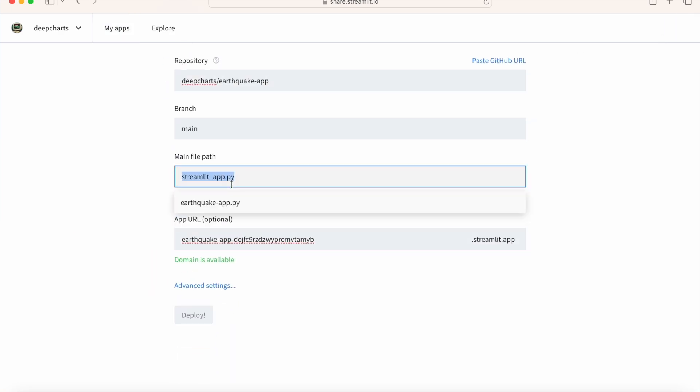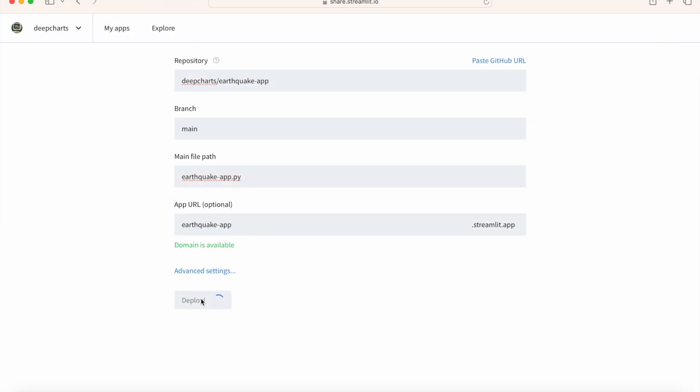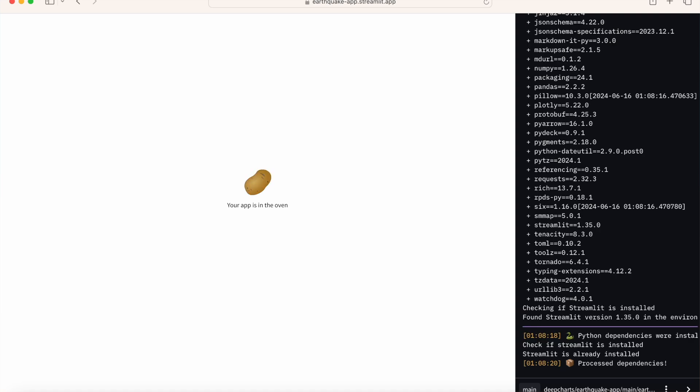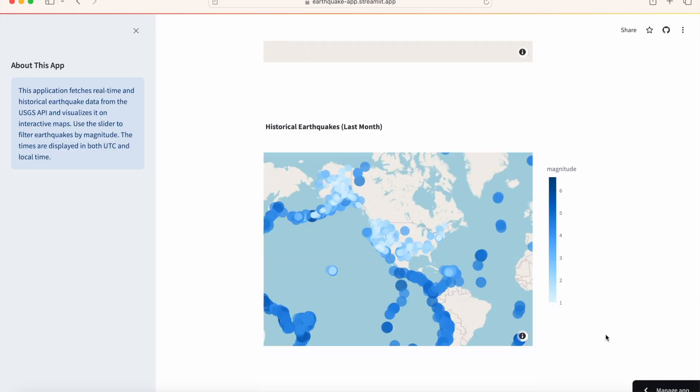This video will cover how to deploy a Streamlit Python app online using one of the easiest methods possible, the Streamlit Community Cloud with a GitHub repository.